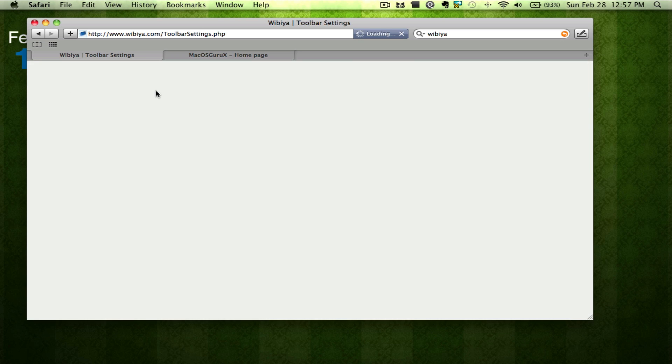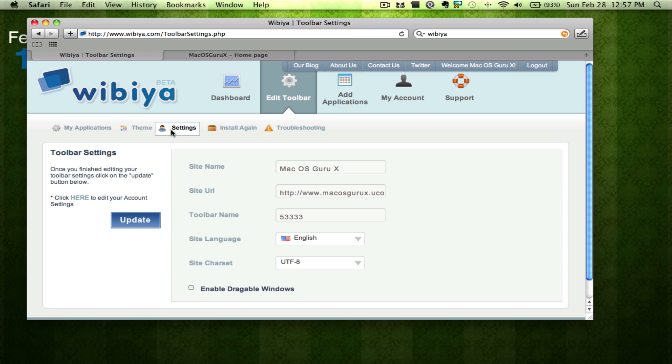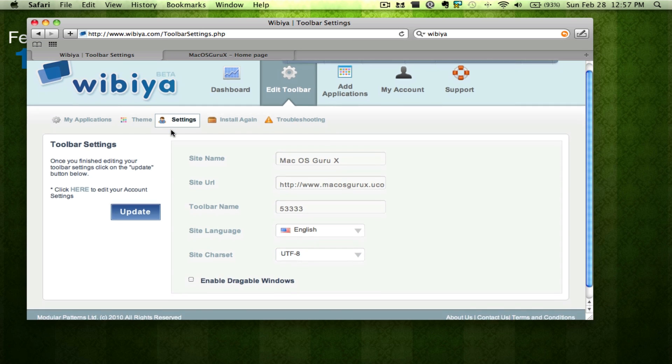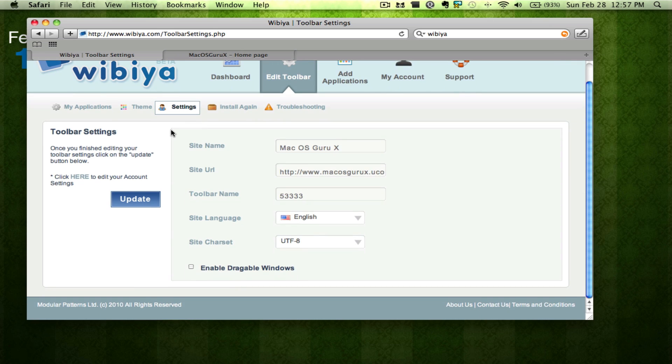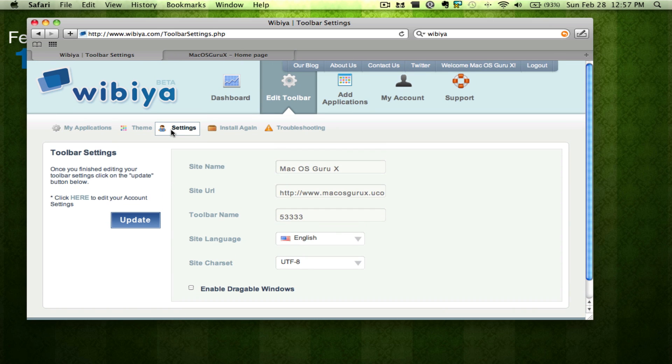You can also go to settings where you can change all sorts of settings and update the toolbar. When you update the toolbar you do not need to edit new code because automatically the code that you enter onto your website links back to a saved version on their website, so you never have to re-enter your code.